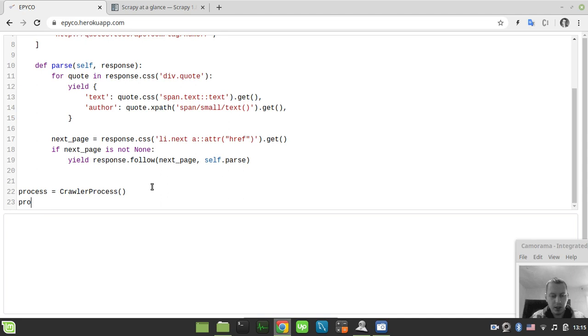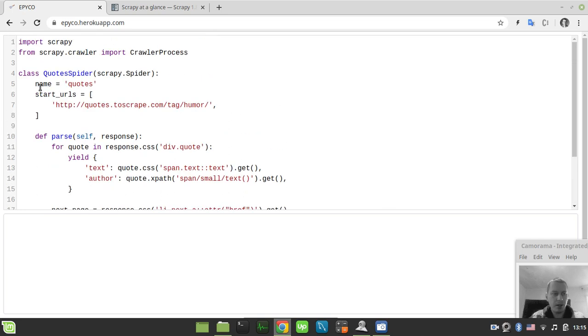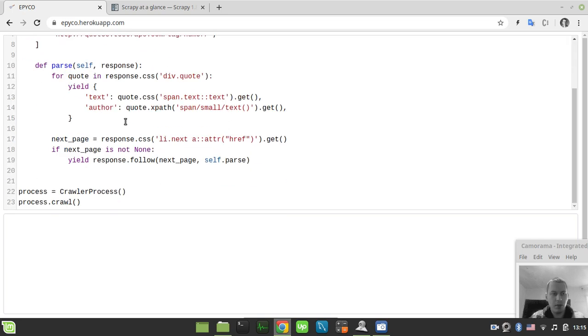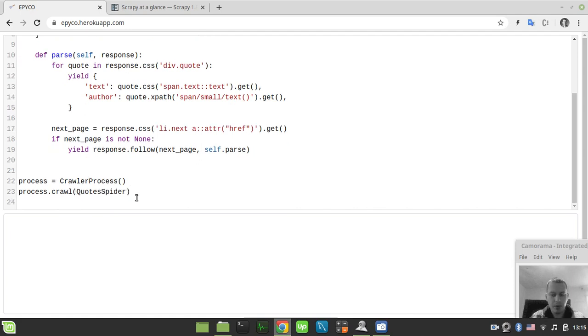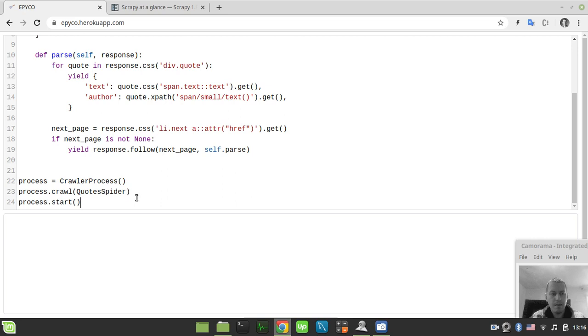Then we say process.crawl(), and the crawl method takes the spider name we want to crawl as an argument. In our case, this is QuoteSpider. Copy this and paste it there. The last thing is process.start(), and that's it.